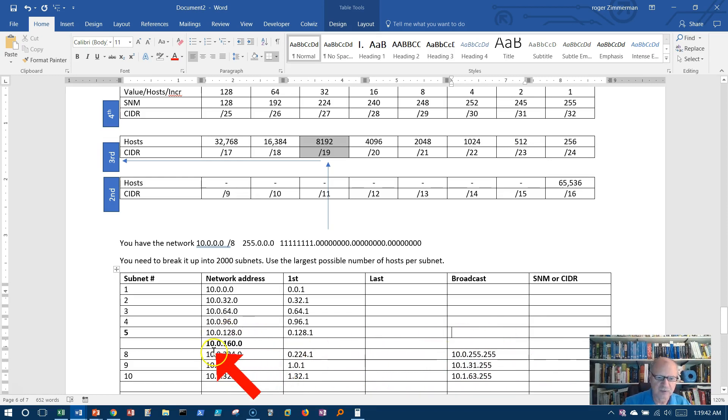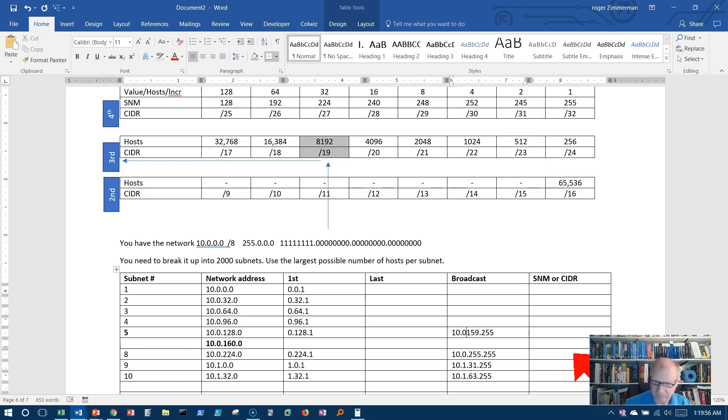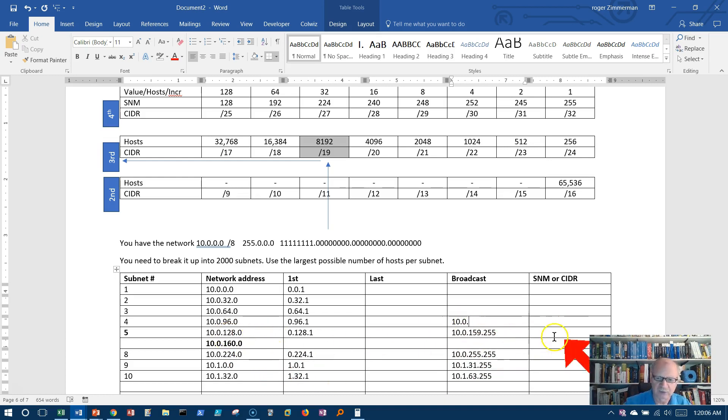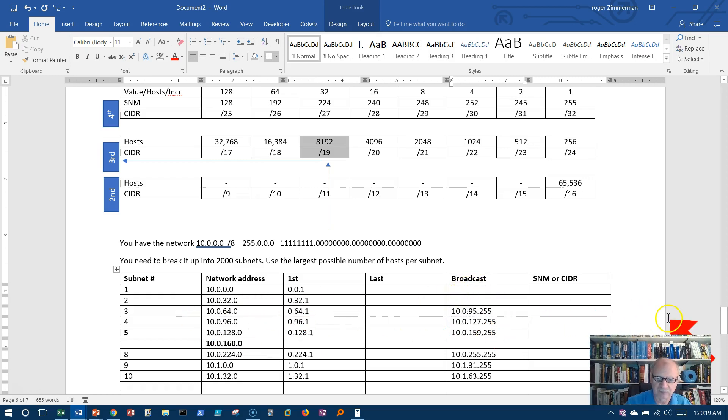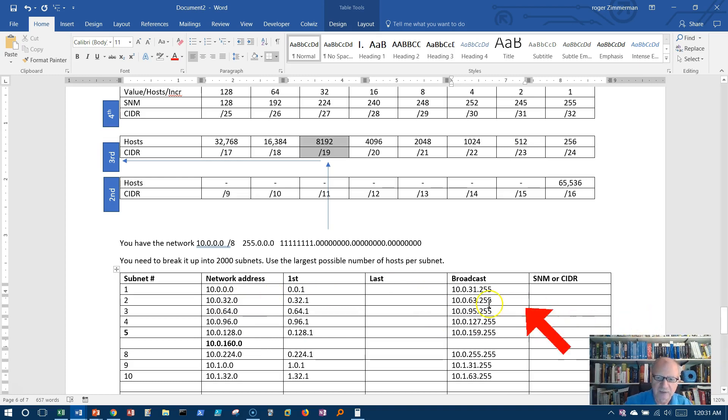Let's do this one up here. 160.0 would be 159.255: 10.0.159.255. I need one right before 128, so it would be 127.255. Before 96: 10.0.95.255. Before 64 would be 63: 10.0.63.255. And then before 32 would be 31: 10.0.31.255.